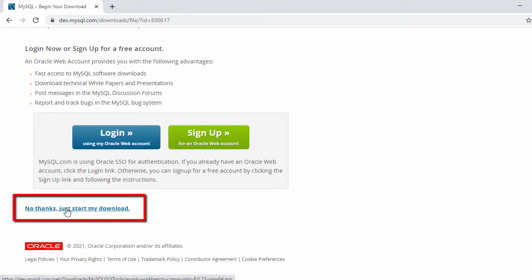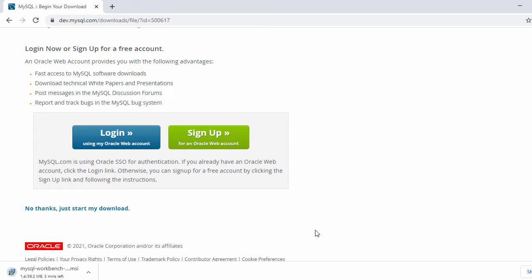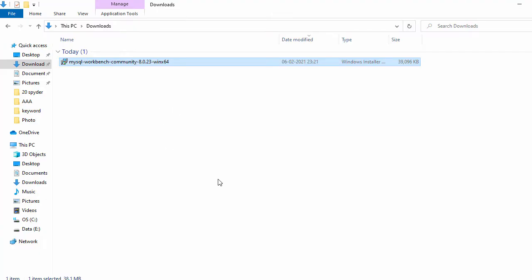Here I have 'No thanks, just start my download', so just click on it, which will start the download and will take a while. Our download is completed, so let's minimize this and go to the Downloads folder. Here you can see the MySQL Workbench EXE file.